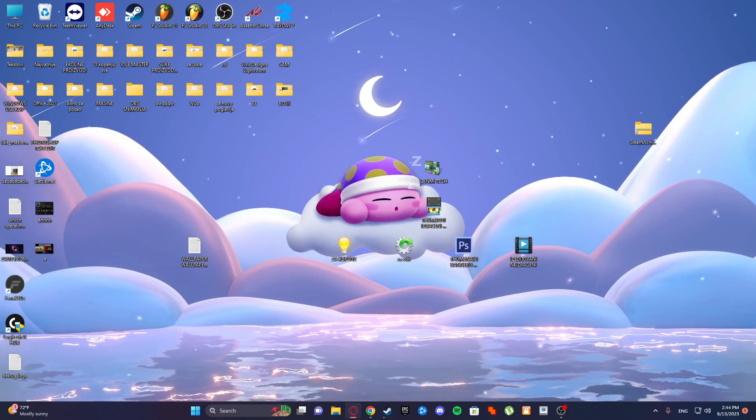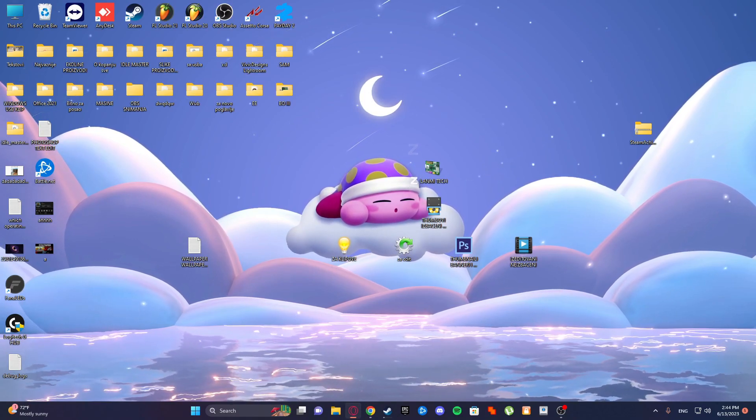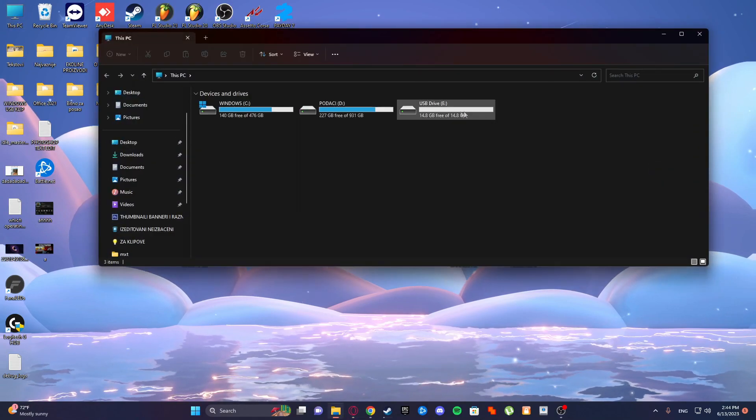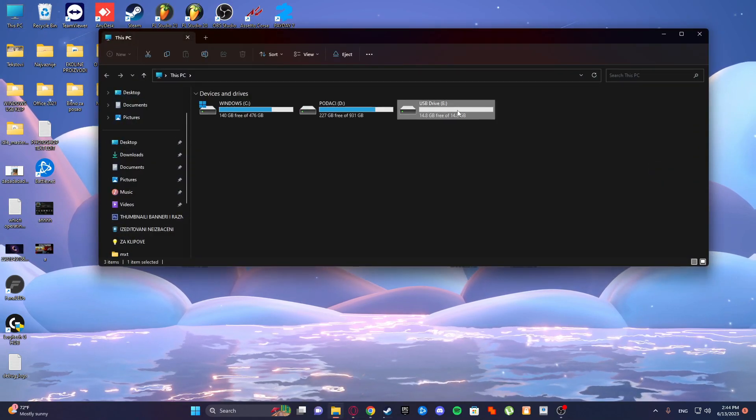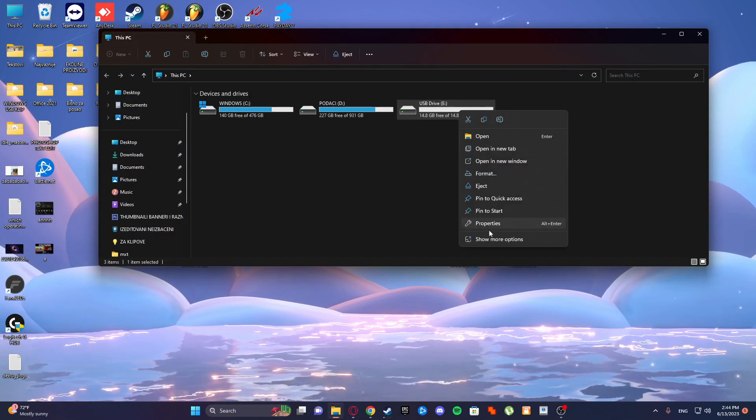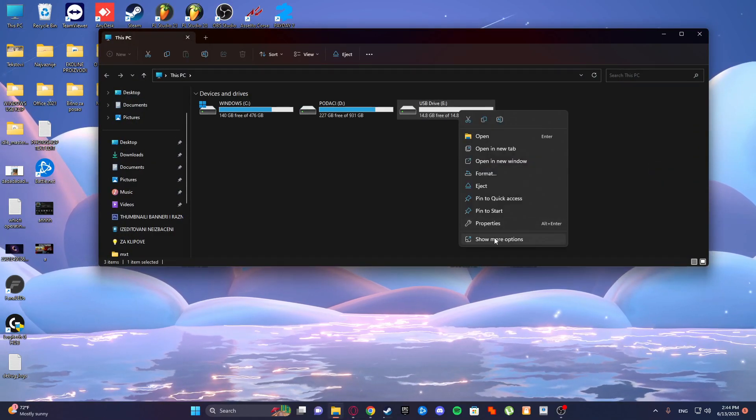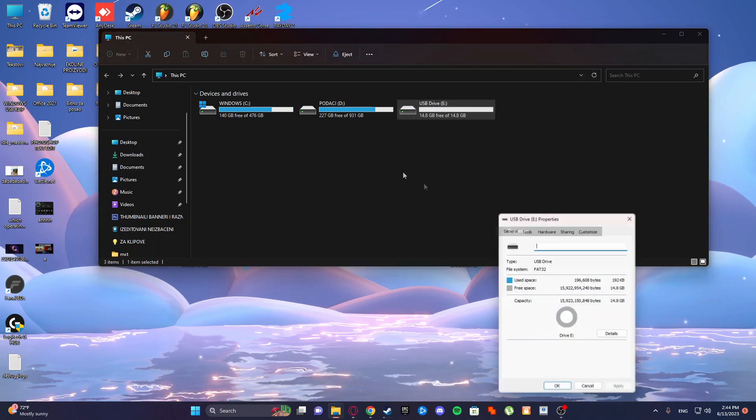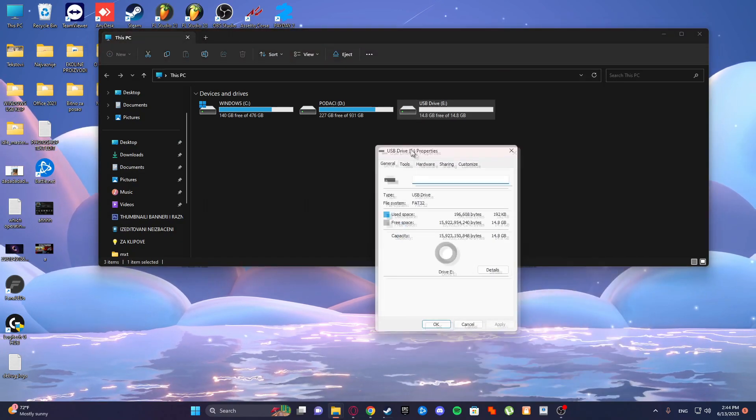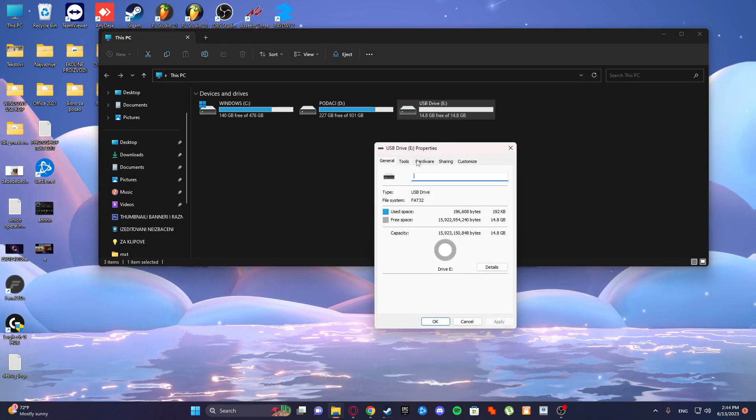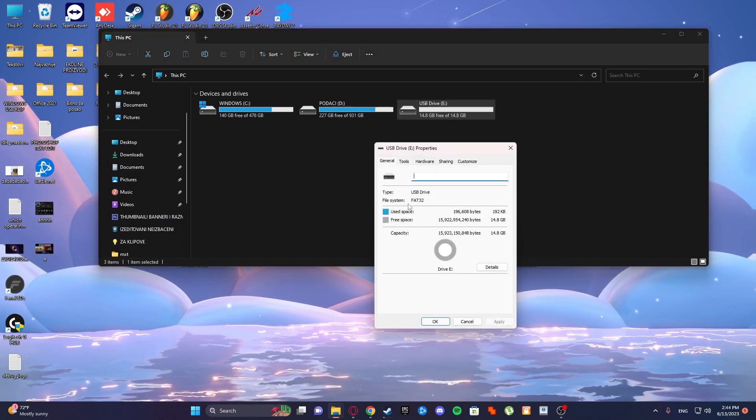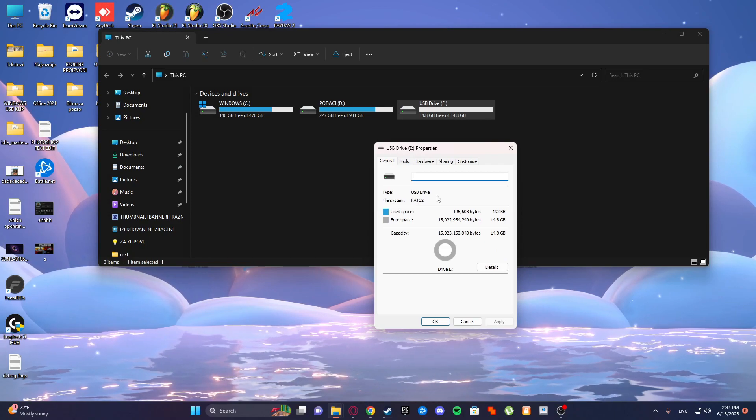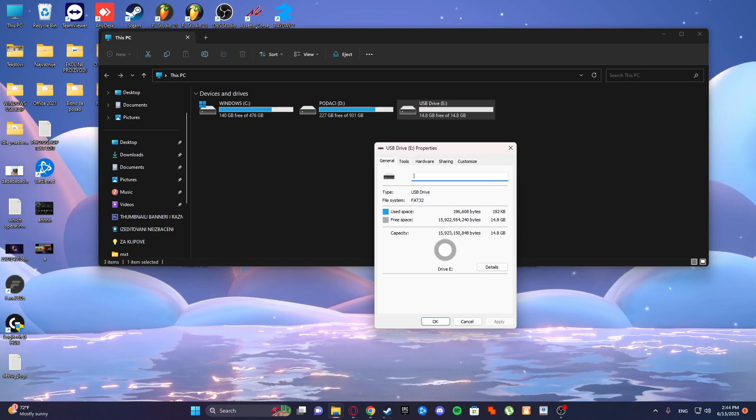So how to fix it by going to This PC. So this is another method. Go to your USB drive, properties. You see here file system FAT32 and type of it.